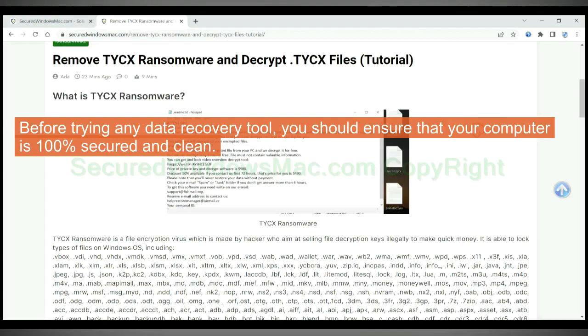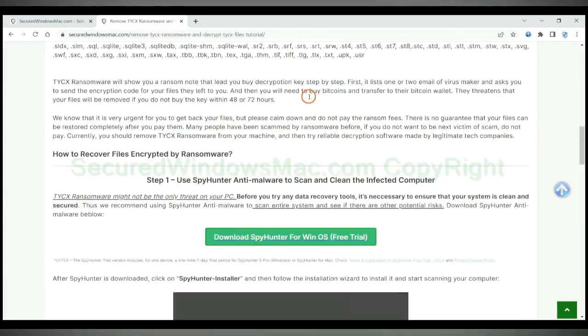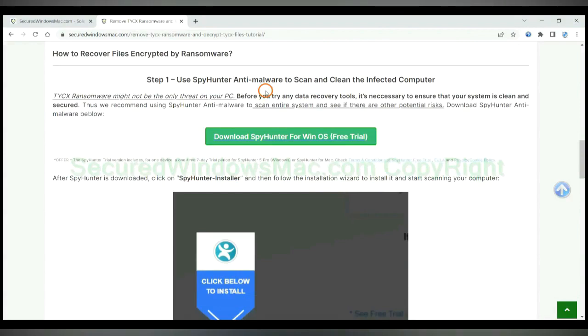Before trying any data recovery tool, you should ensure that your computer is 100% secured and clean.